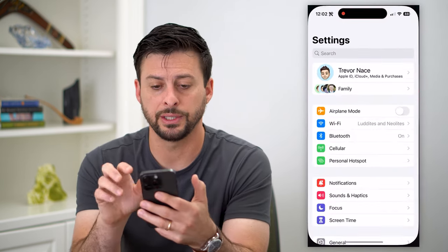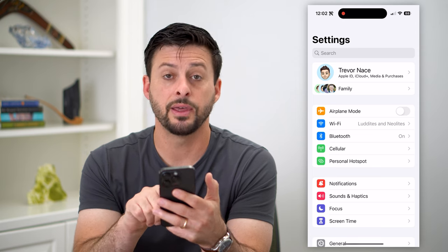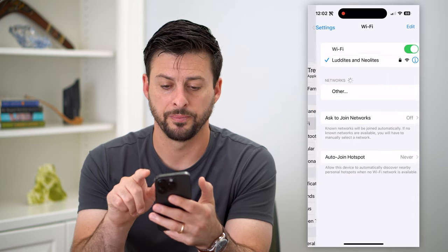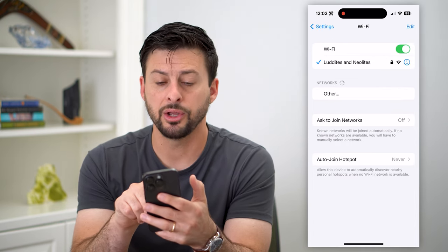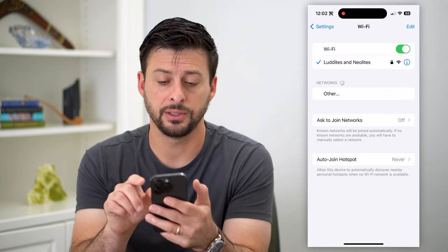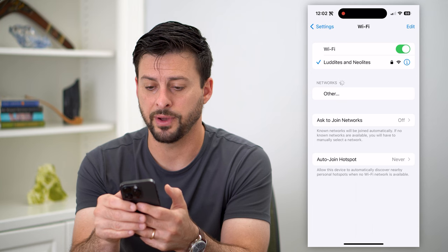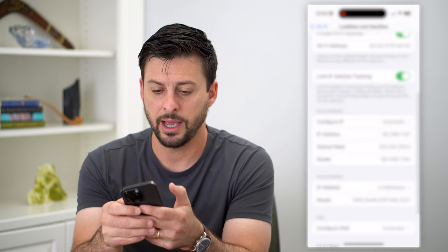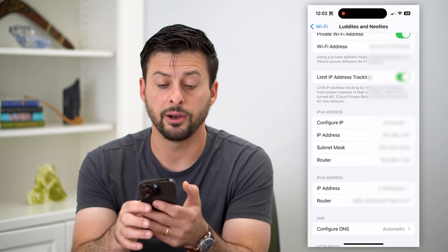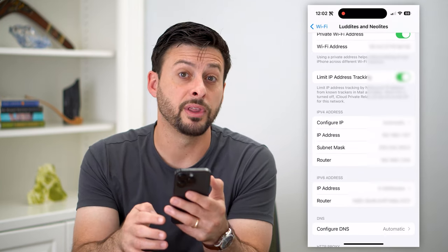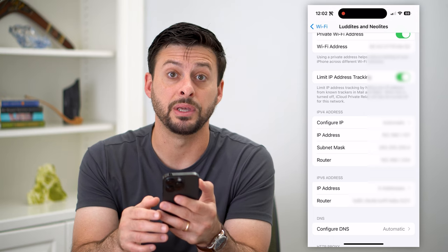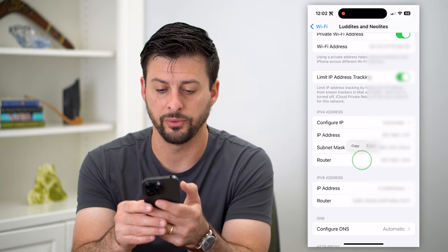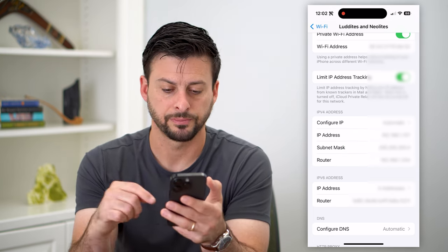Let's hop into your settings and then tap on Wi-Fi midway down. Here you can see I'm connected to my Wi-Fi router. I can tap that little 'i', then scroll down and I'm looking for the router IP address. I'll tap and hold next to it and hit copy.